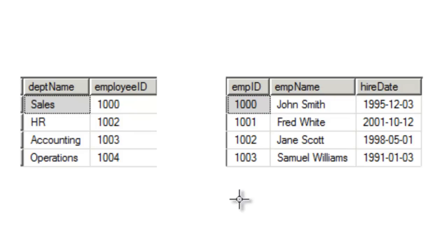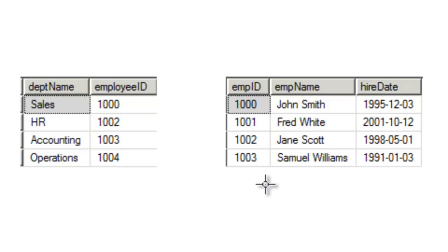In the Employees table we have Employee ID 1000, 1001, 1002, and 1003. You'll notice that Employee 1004 is missing from this table.